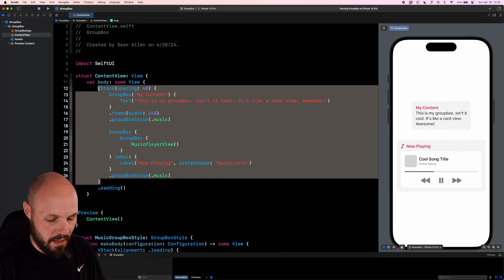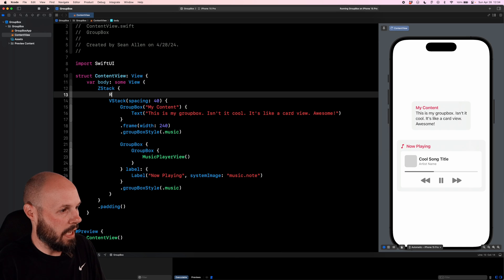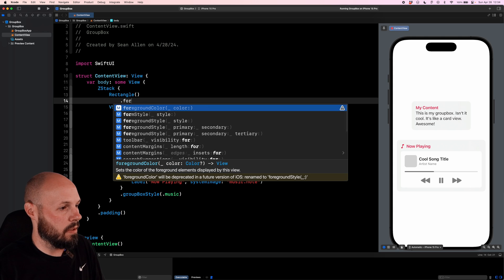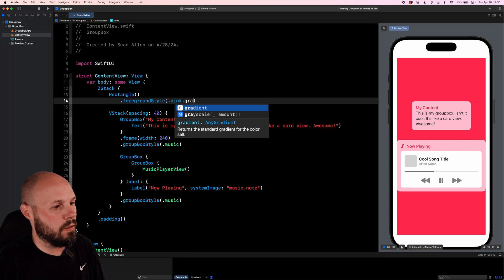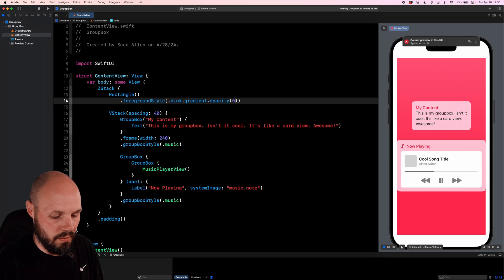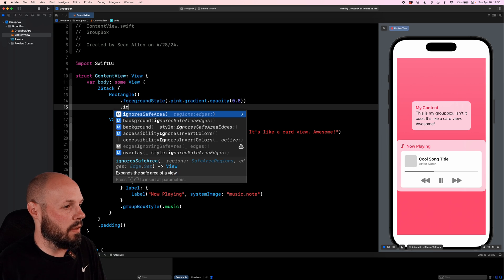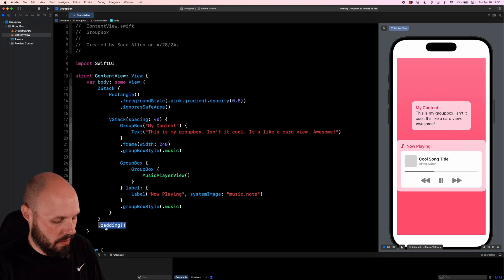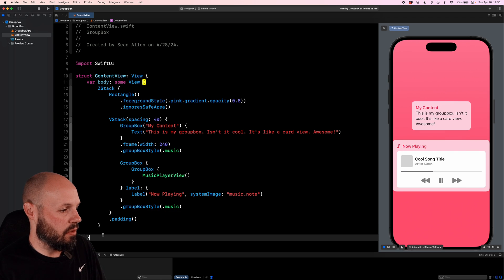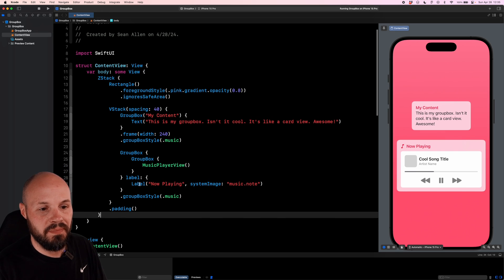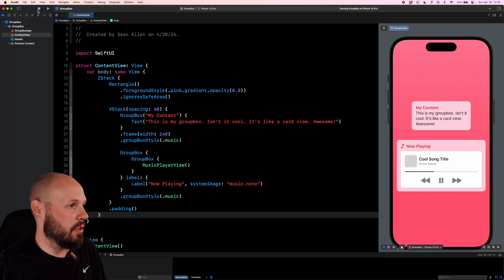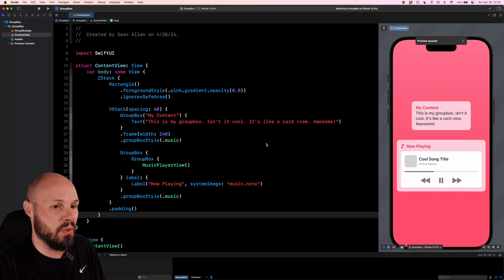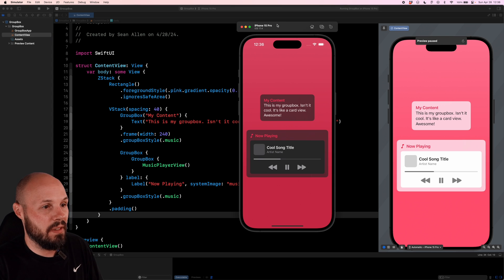And then so we can see the material background, let's throw this VStack into a ZStack and add a rectangle with a foreground style dot pink dot gradient dot opacity of 0.8. And then we will ignore the safe area. And that's because I have my padding on the ZStack and not the VStack that got switched up when I copy and pasted. But now you can see our background. Let me actually run it so we can switch between light and dark mode. But we can see our background is now that material. So the background color is bleeding through.